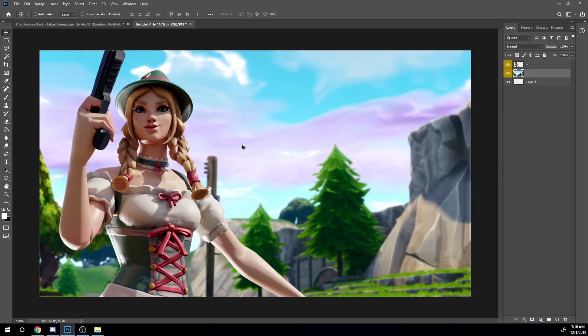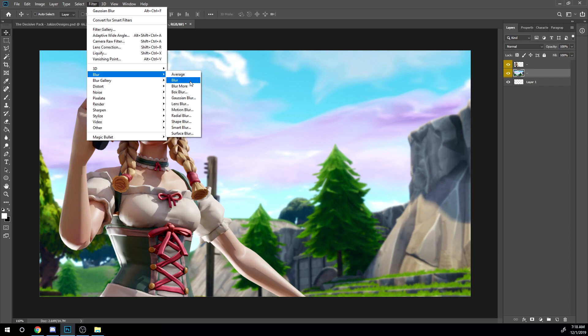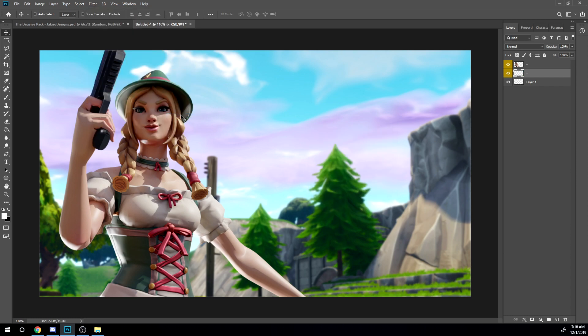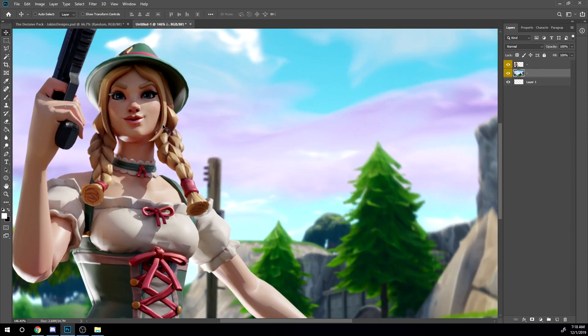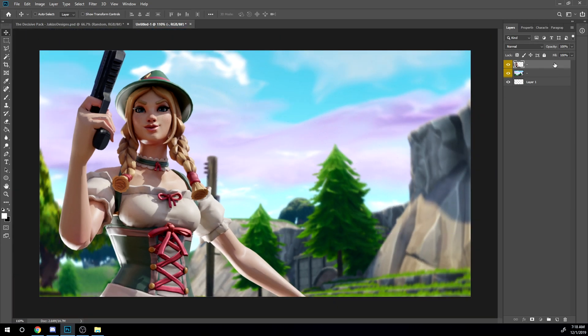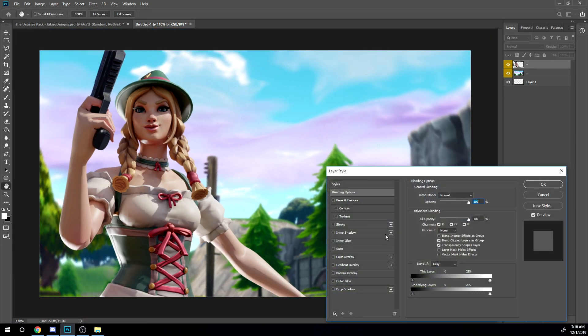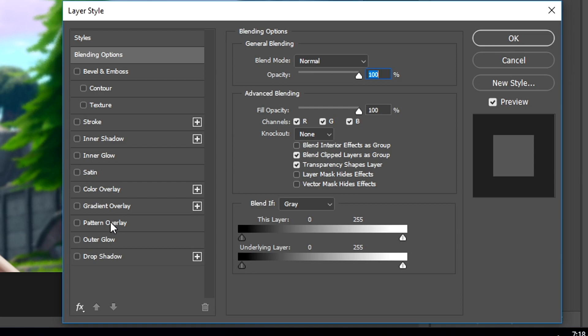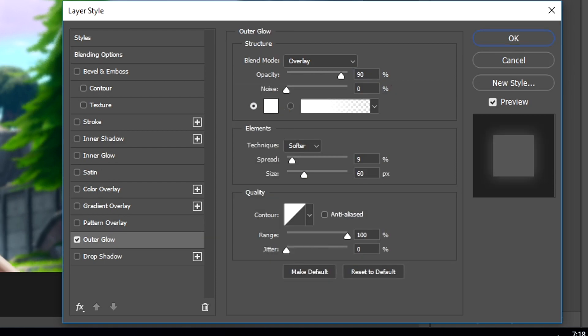As you see I also do filter, blur, radial blur. Now I'm gonna click on that character, go into the layer styles, go to outer glow and then I'm gonna add a little outer glow.